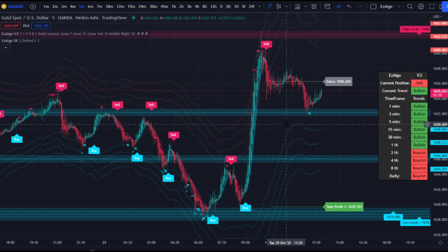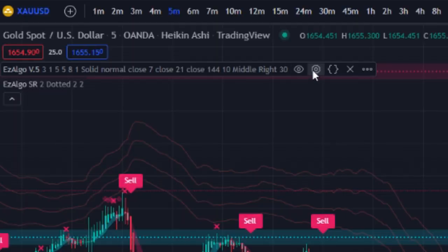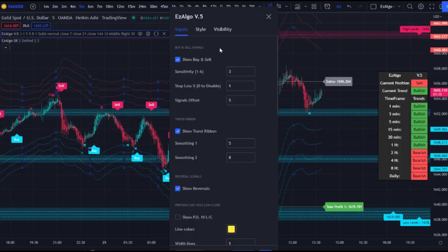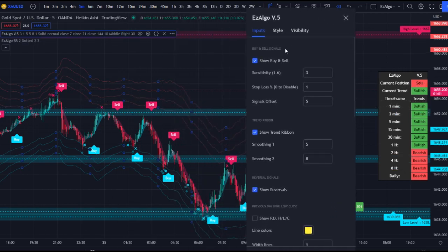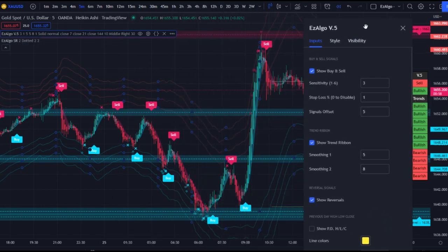Let's start with the v5 indicator. Go to the top left and click Settings. First, we have the buy and sell signals — these are pretty self-explanatory and tell you when to buy or sell. However, most of our traders, myself included, don't use these signals exclusively. We use them in confluence with other Easy Algo signals and support and resistance levels — don't blindly follow the buy and sell signals. That's the number one mistake I see beginner traders make.